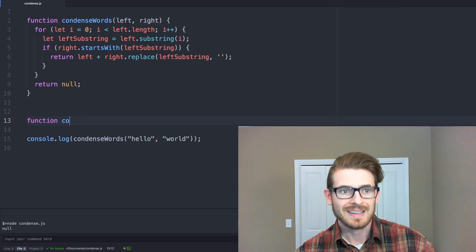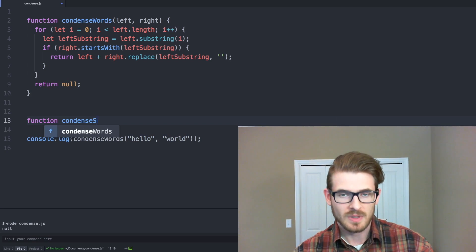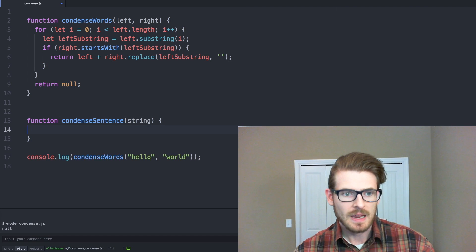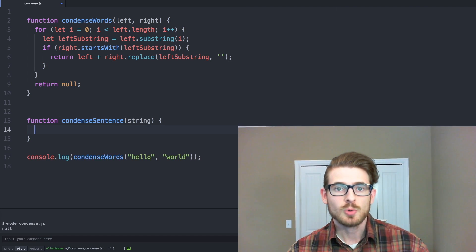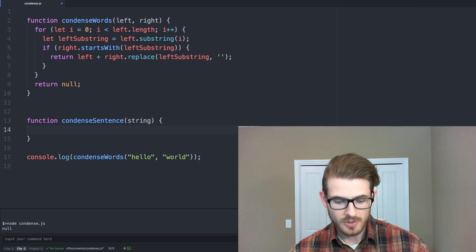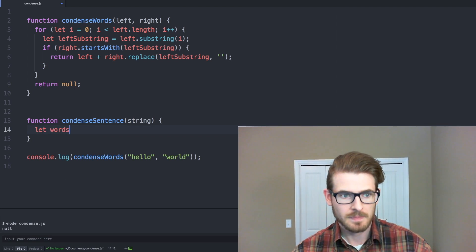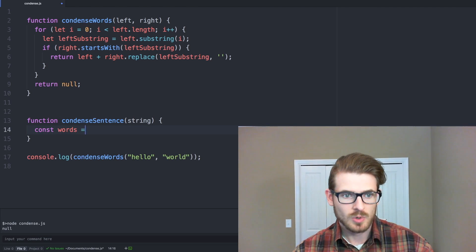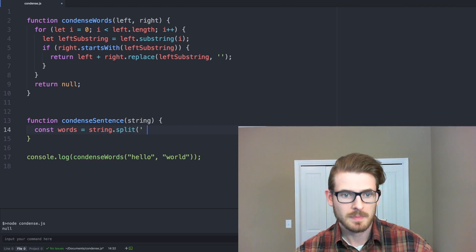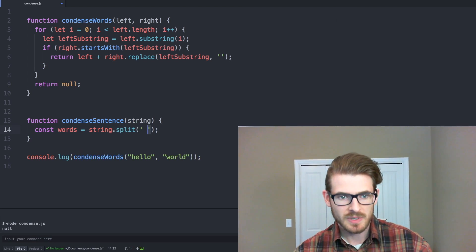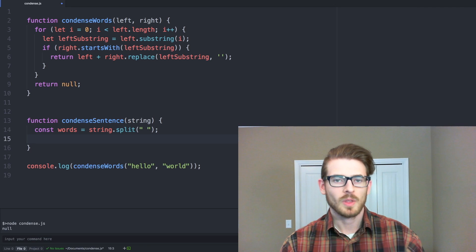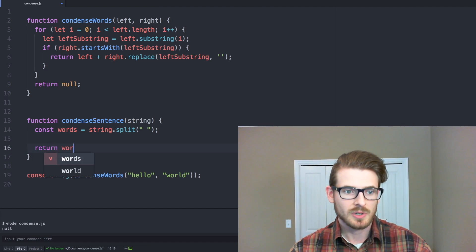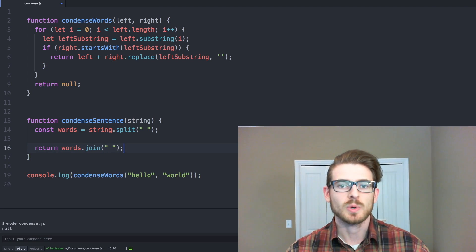So let's work on the other sub problem, which will be condense sentence, which will take a string. And again, what we need to do is loop over that string for each word, and like we saw in the example on the whiteboard, we need to split it first. So we can say let words, actually I'll do const words is equal to string dot split, like a type, and we're going to split it on the empty characters. All right, so that'll give us all the words split up. And then finally, we want to return those same words, but joined together.